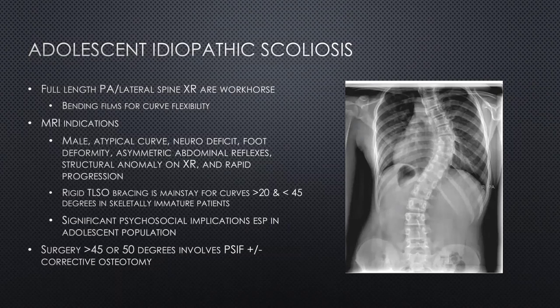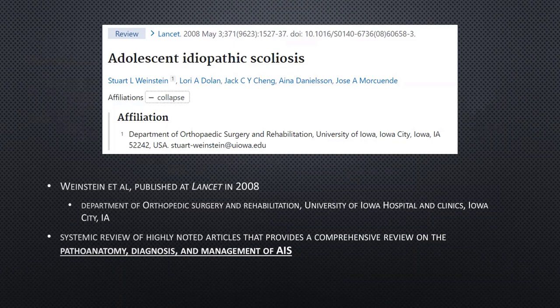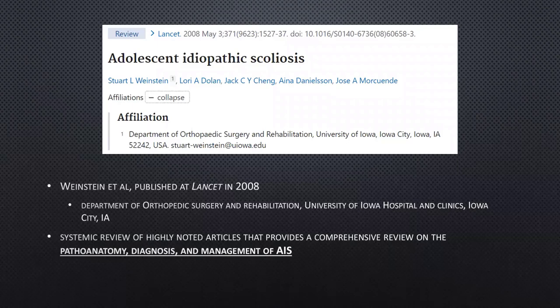We'll talk about treatment more as we get into these papers. Kicking it over to Jose to take off with the first paper. This first paper is by Weinstein et al., published in the Lancet in 2008. The aim was to give a comprehensive review of all existing research on AIS based upon pathogenesis, diagnostics, and management.